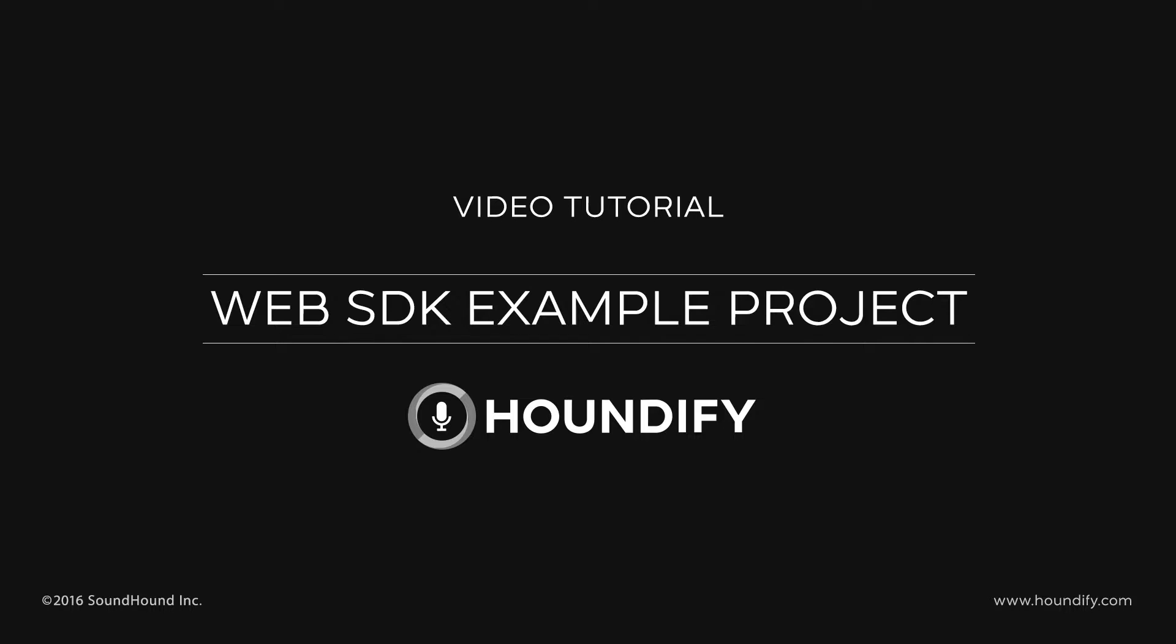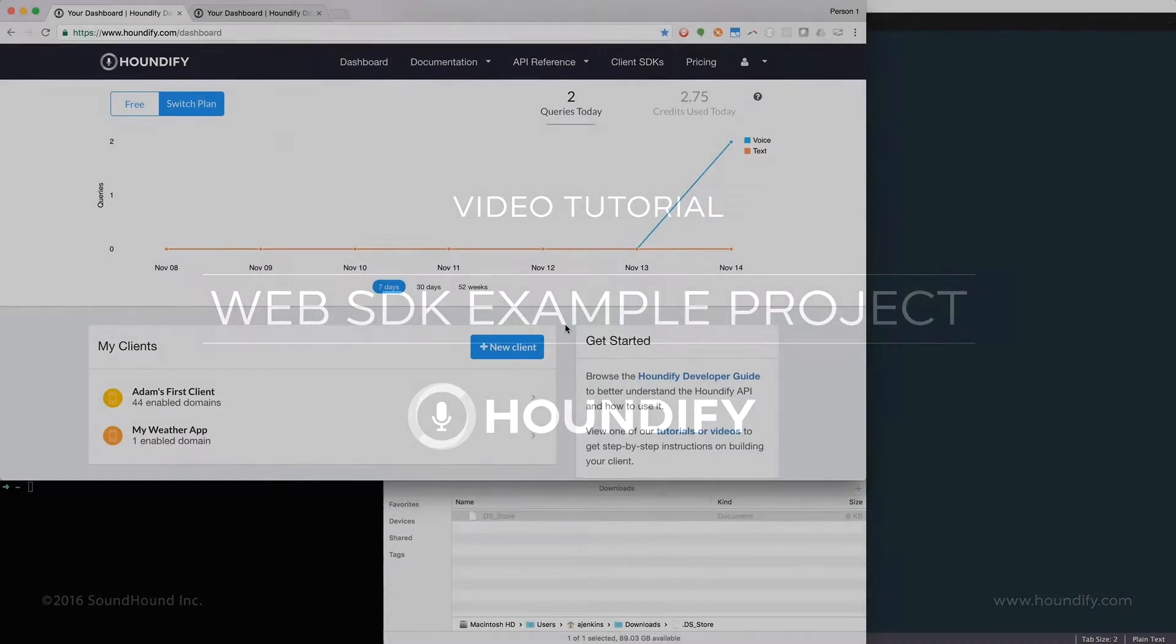We'll be using the Houndify Web SDK, which requires Node.js and NPM. See the links in the description below if you need help setting those up.